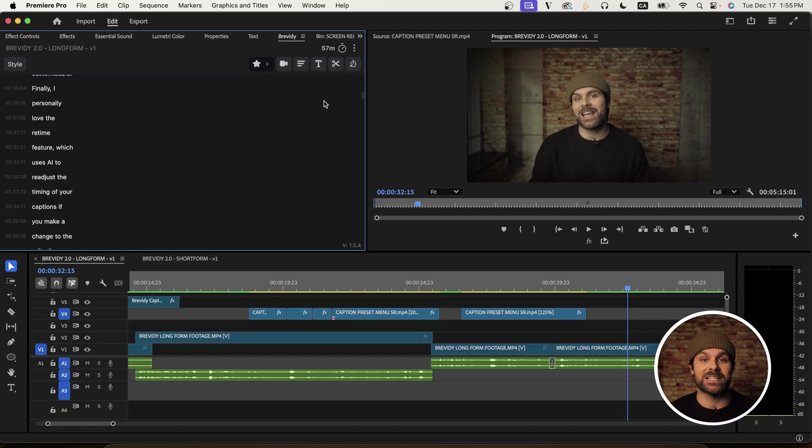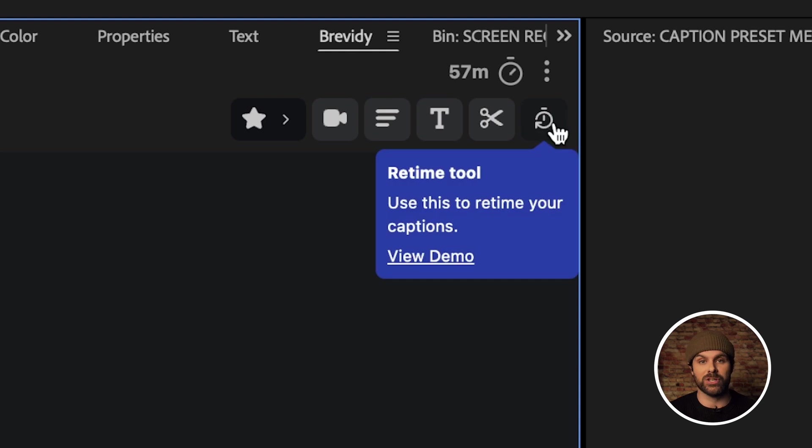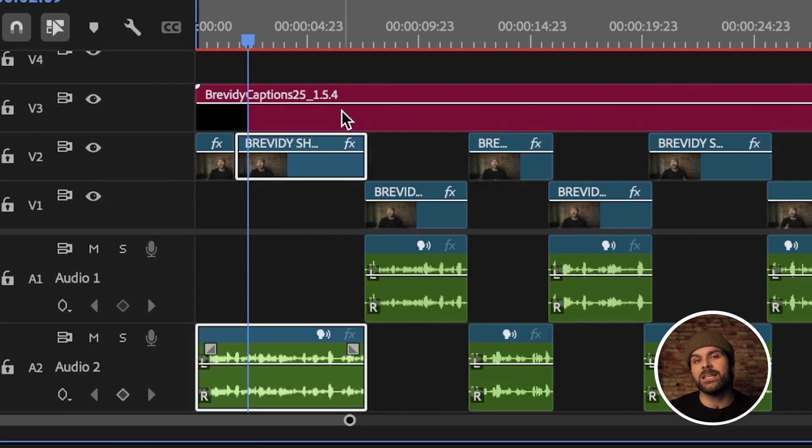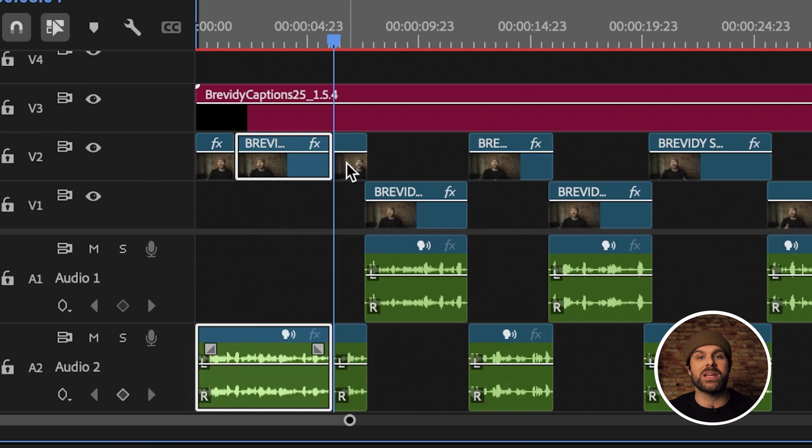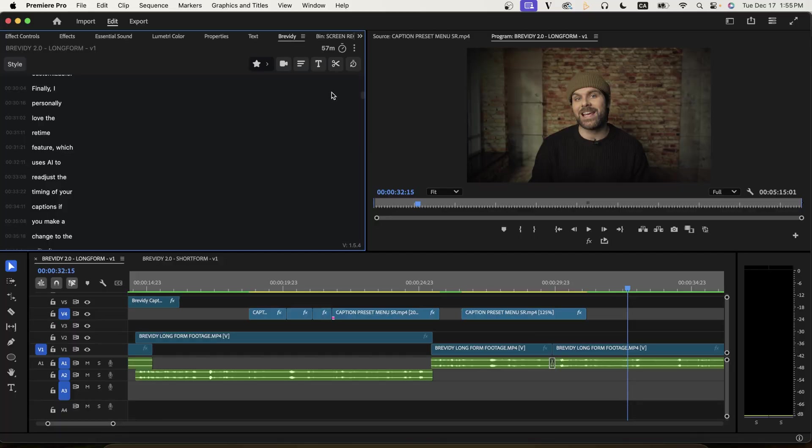One of the most convenient features in Brevity, for me at least, is the retime feature, which I mentioned earlier. So let's say you have an edit and you've already added captions, but then you go to make some tweaks to the edit and that throws off the timing of your captions. Isn't that annoying?